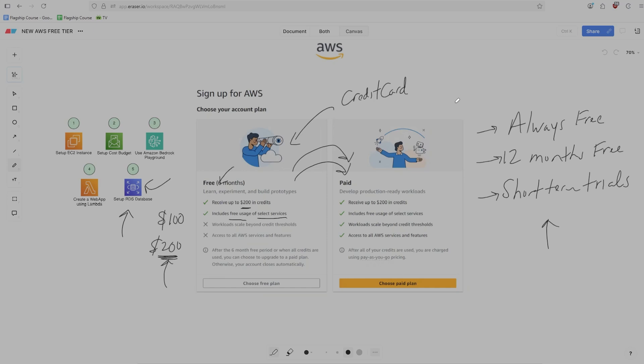So that is the details of AWS's new free tier. I hope this video was helpful in explaining how it works and some of the details and nuances of it. If you enjoyed it, please don't forget to like and subscribe. I'll see you in the next one.